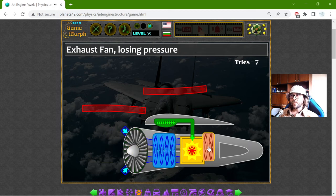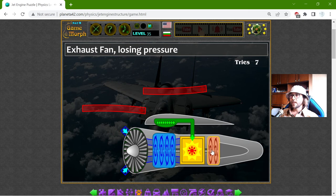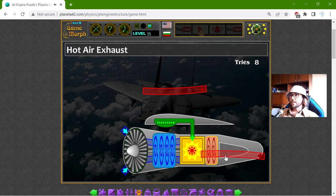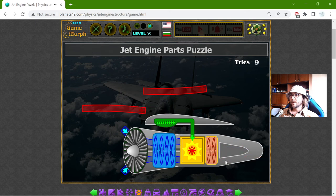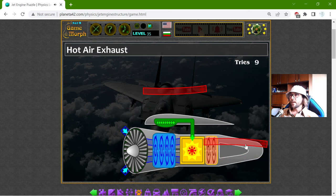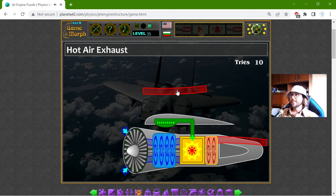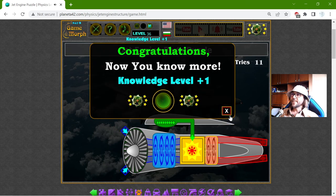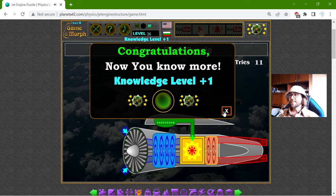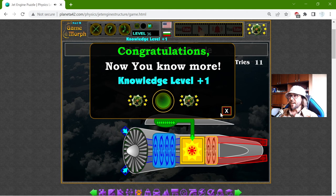Then I have the exhaust fan, where the engine loses pressure, and then I have the hot air exhaust — two of them. And this is the simple structure of the jet engine.